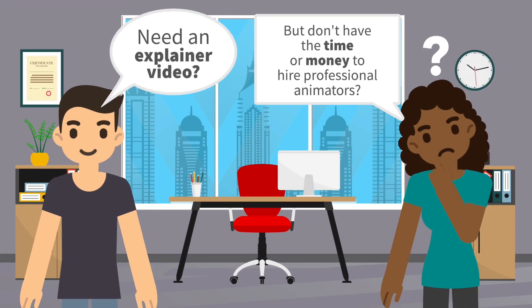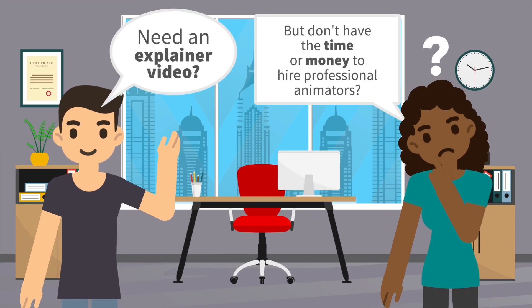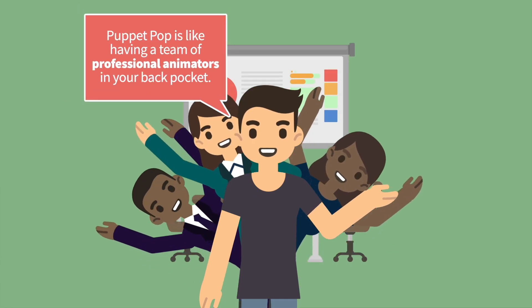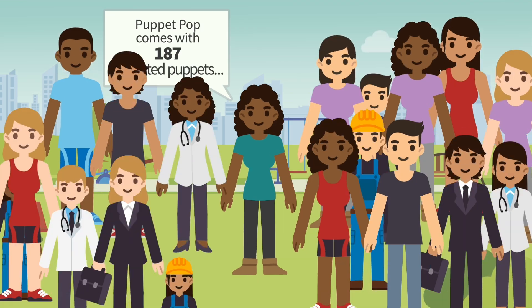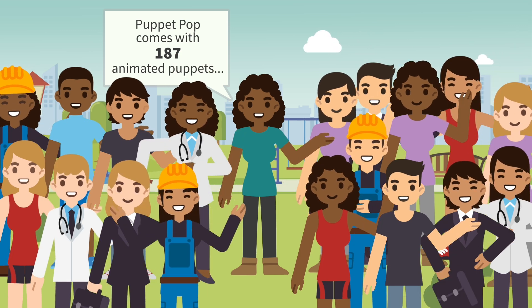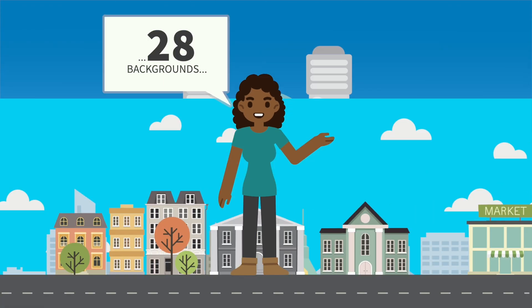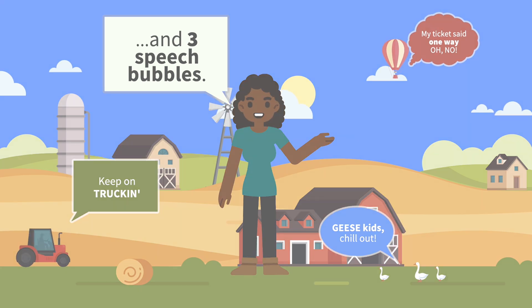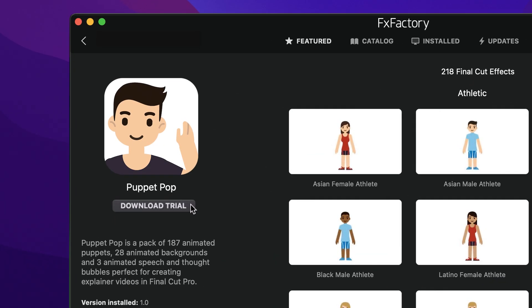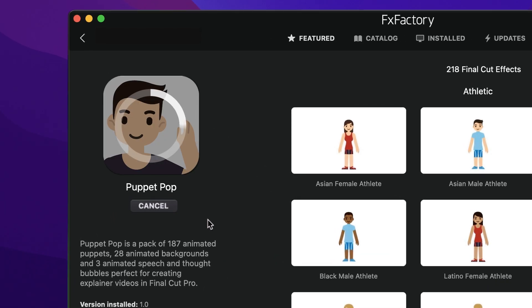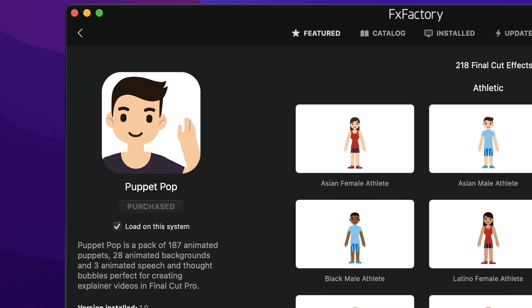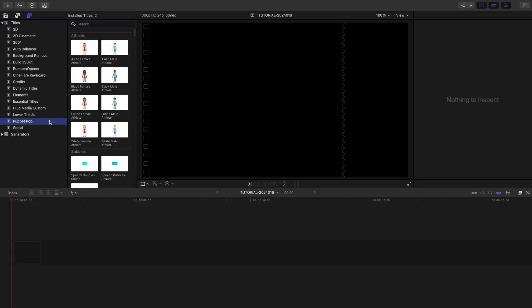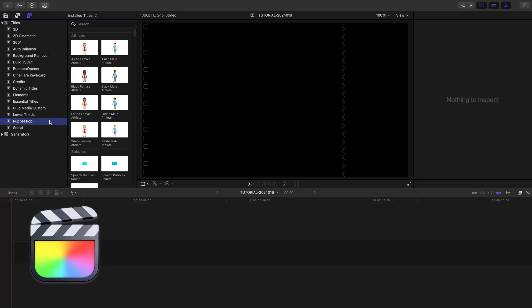Create professional explainer videos with the animated puppets, backgrounds, and speech and thought bubbles in PuppetPop for Final Cut Pro. Download a free trial today right from the FX Factory application. This product was created exclusively for Final Cut Pro.